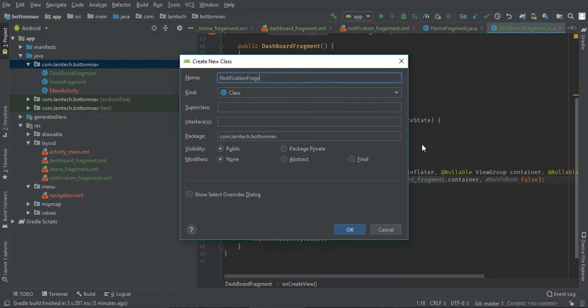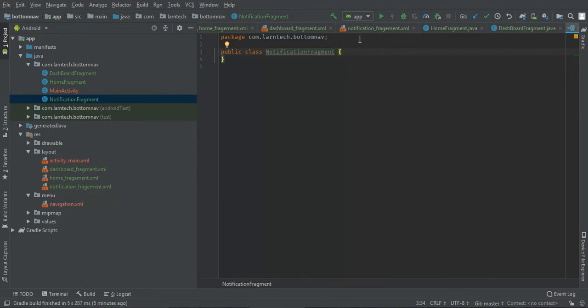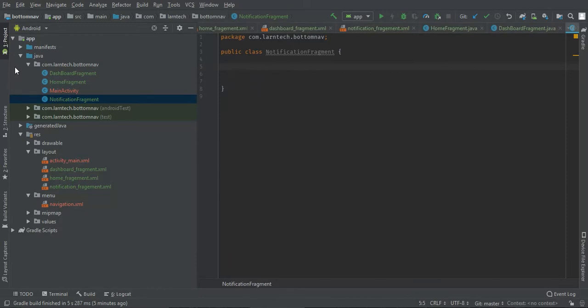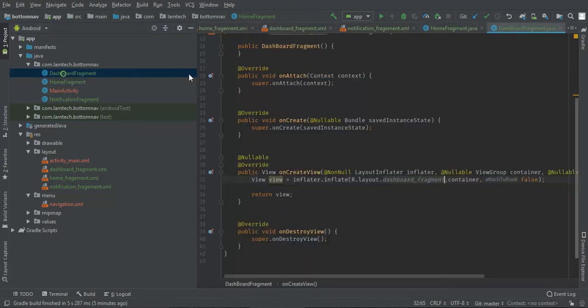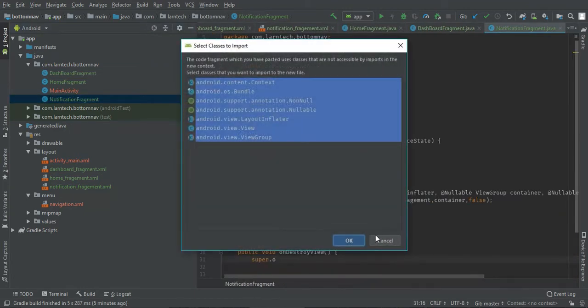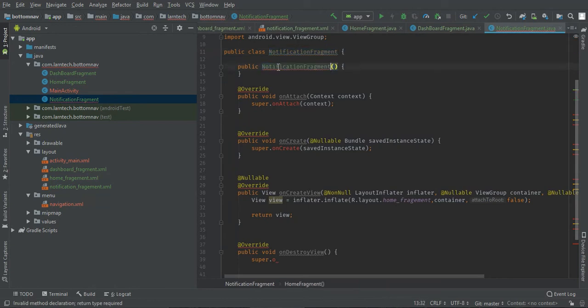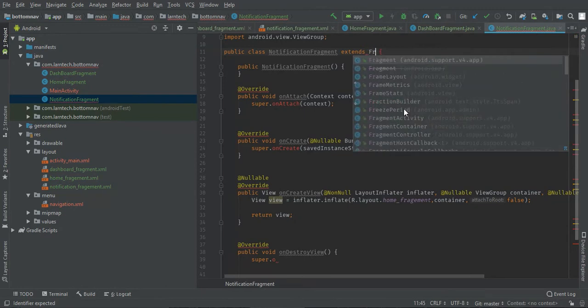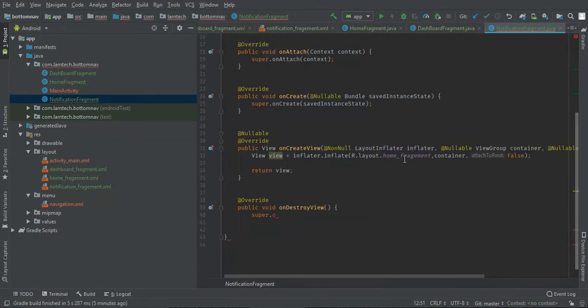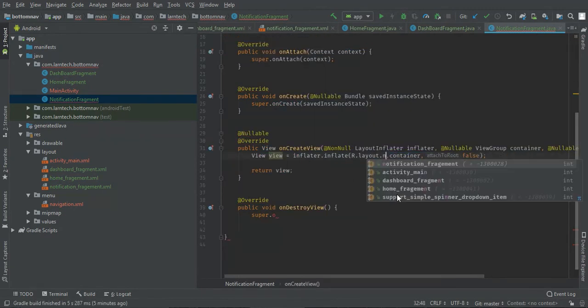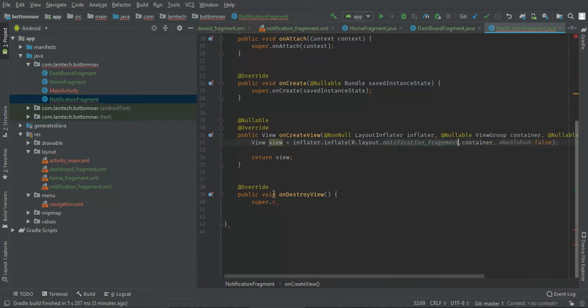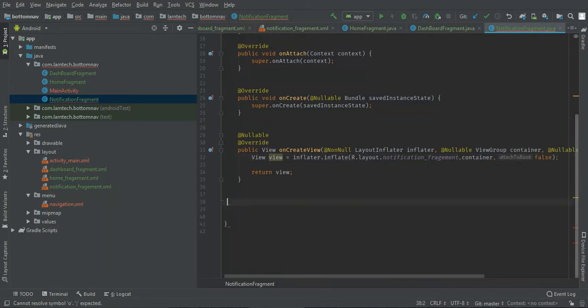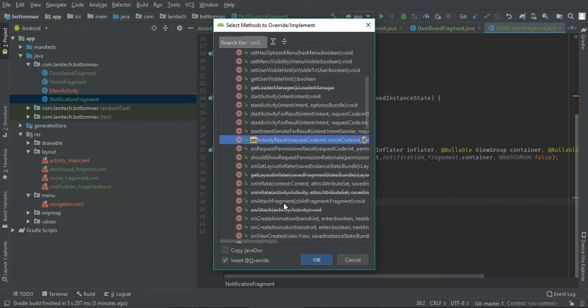We're going to create notification fragment. I'll paste, let me copy from this one to save time. Extends fragment, then we're going to inflate our notification fragment, override on destroy.